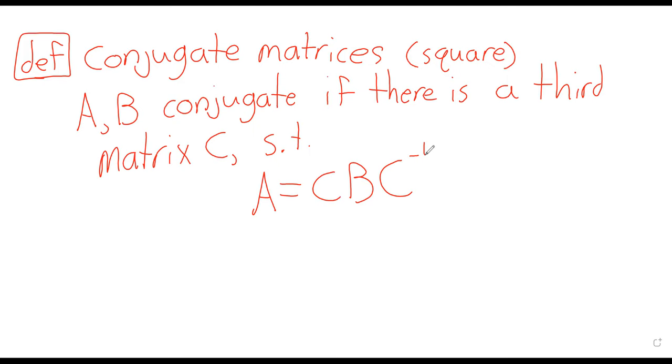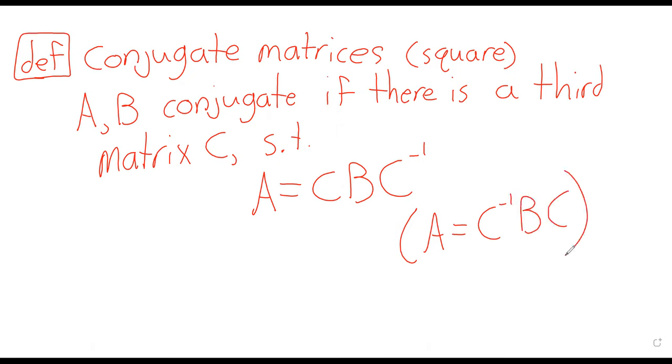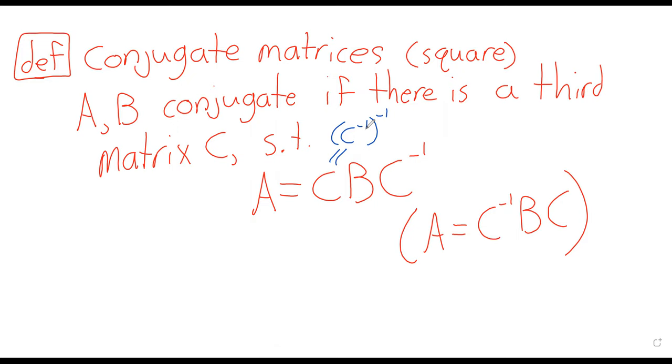You sometimes see the inverse swapped around. These definitions are equivalent. The reason for that is that C equals C inverse inverse. So that's what conjugacy is.